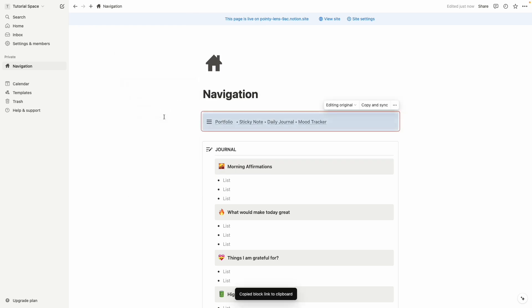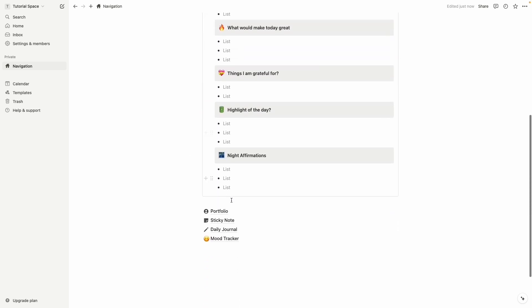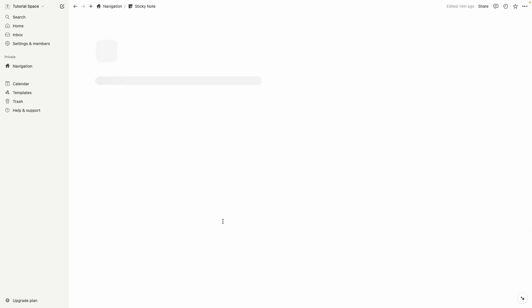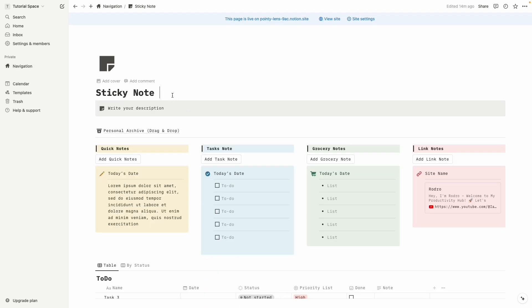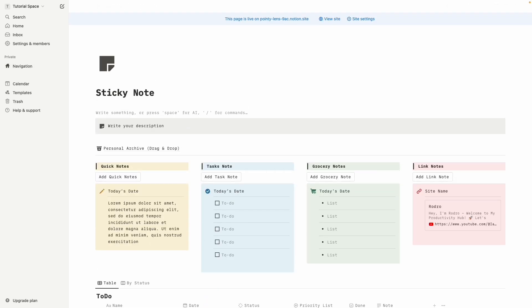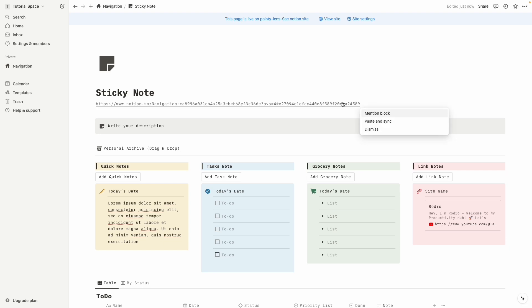And then we can visit some other pages, so for example sticky note and let's take some space here, then just paste the link we copy. There you can see some options, so it will be paste and sync.